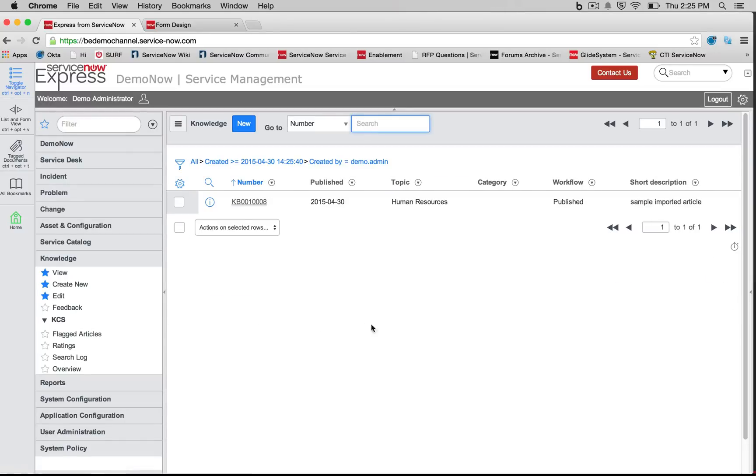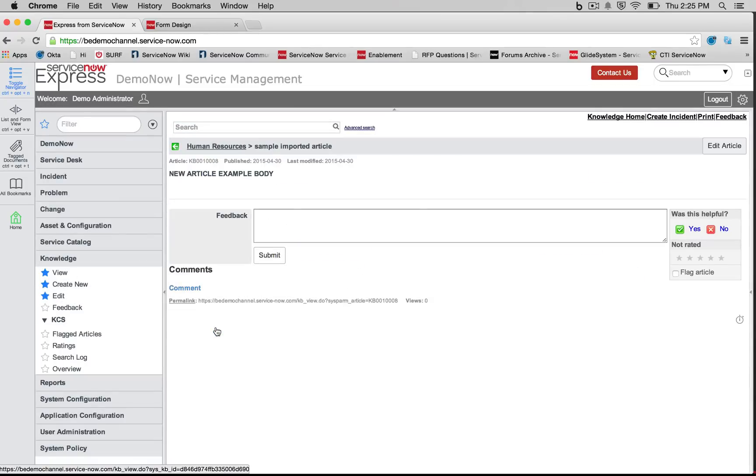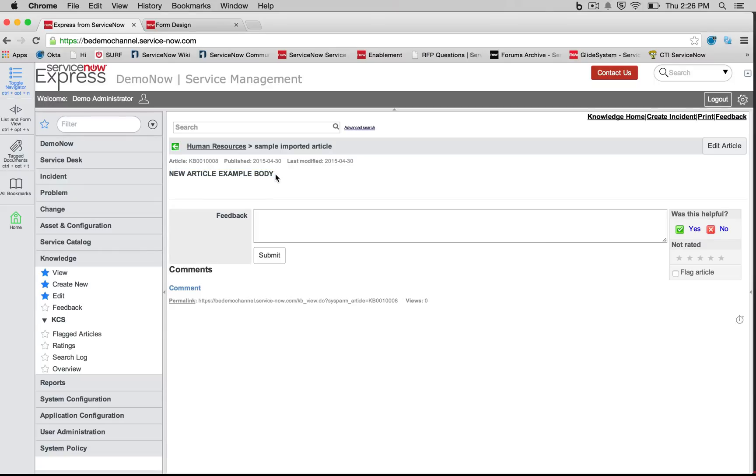And I simply press complete import. And just like that, if I go in now to view, you can see my sample imported article, and you can see that the HTML has been translated. Since I did the B bold tags, my new article body is in bold. So very easy to import content in as well.